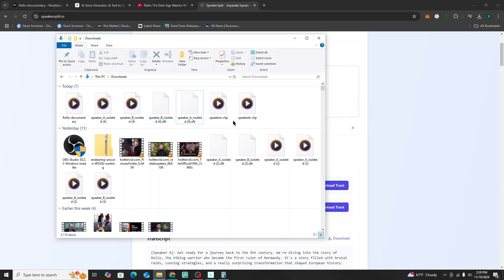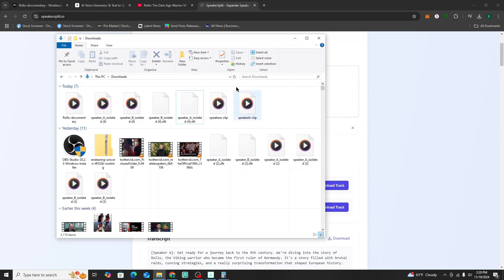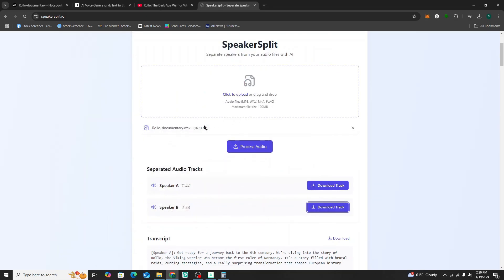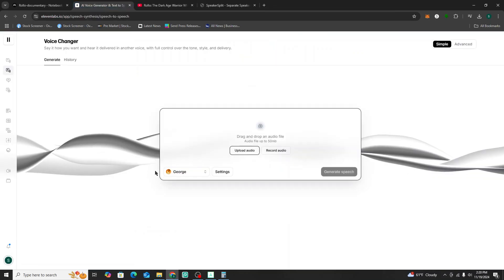For the sake of this tutorial, I went ahead and trimmed these two downloads into smaller ones — about four minutes each — so that we don't run into any issues with ElevenLabs.